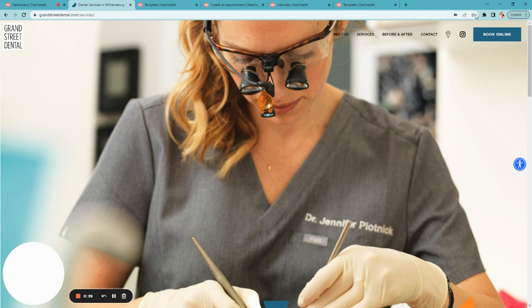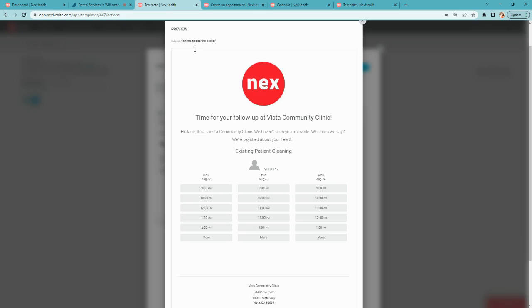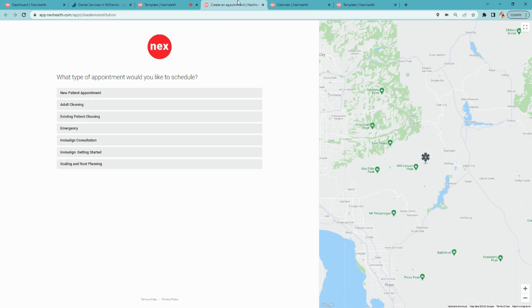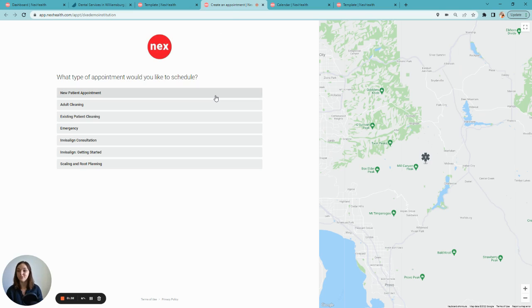Patients will access it from your website or even on social media or in an automated recall campaign. When they click, they'll be prompted to book instantly in just a few clicks. No phone conversation needed.